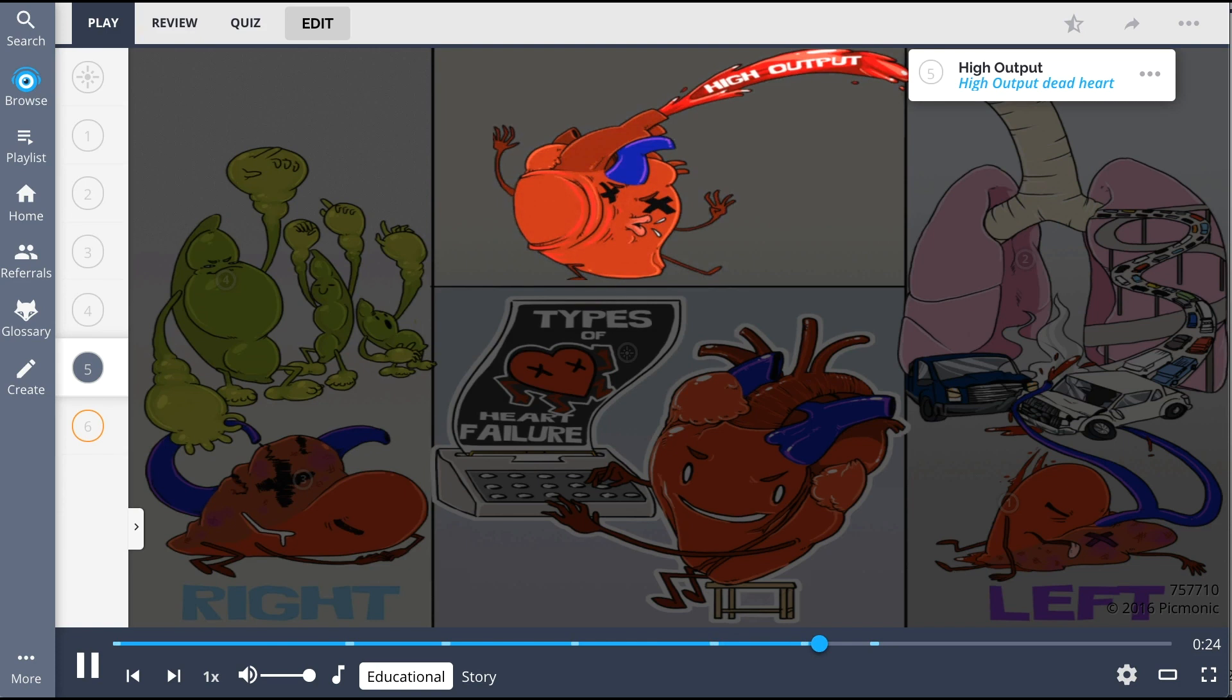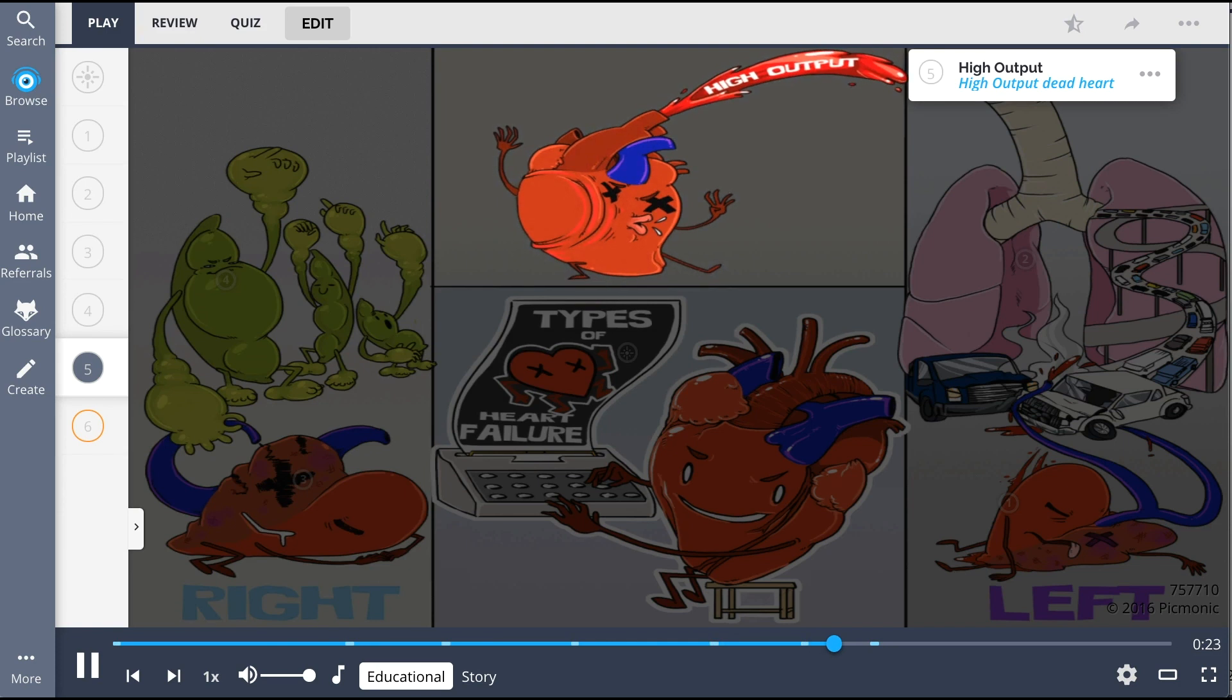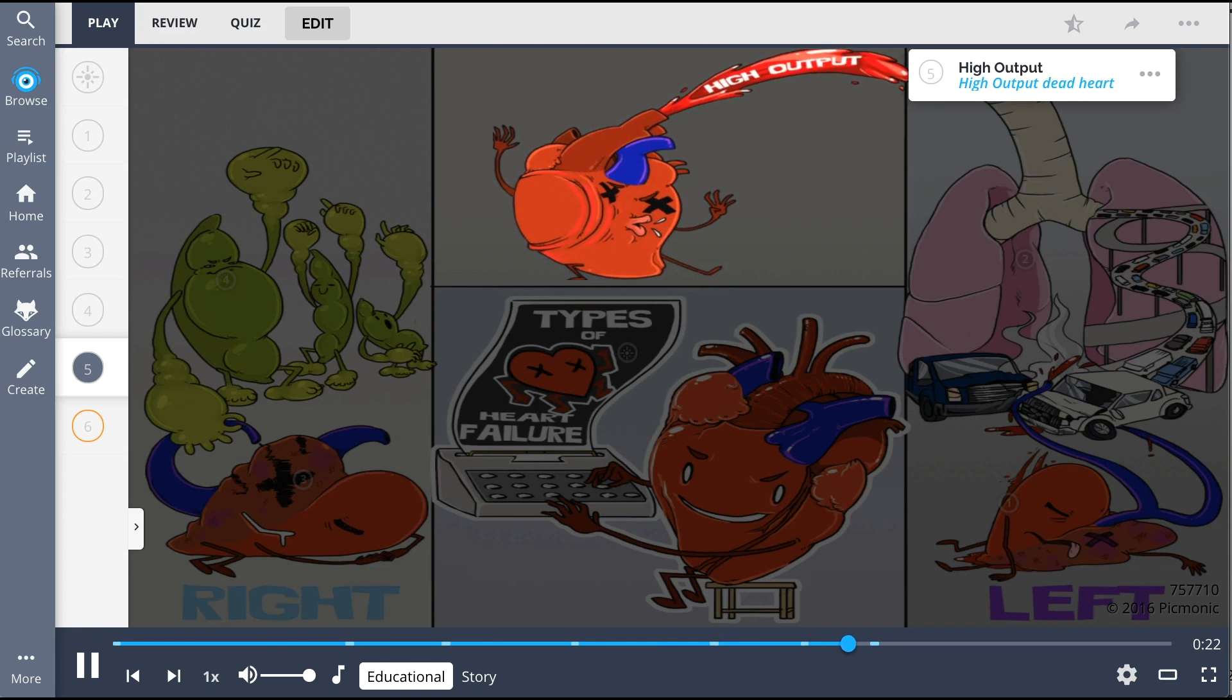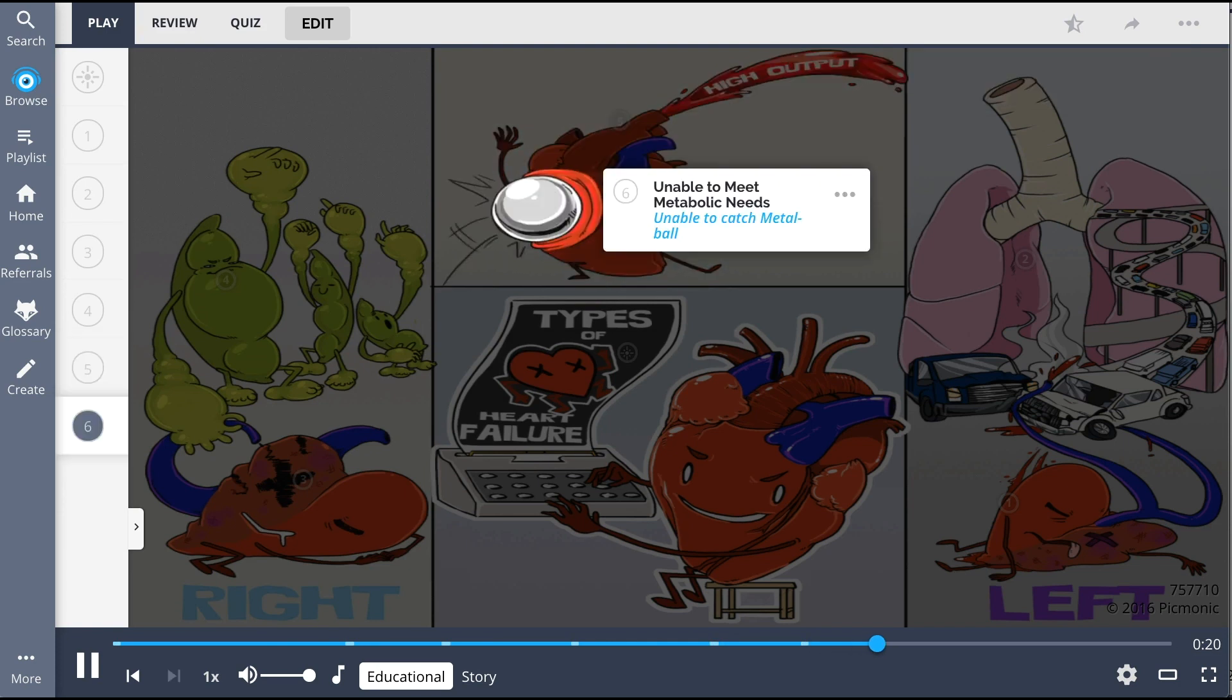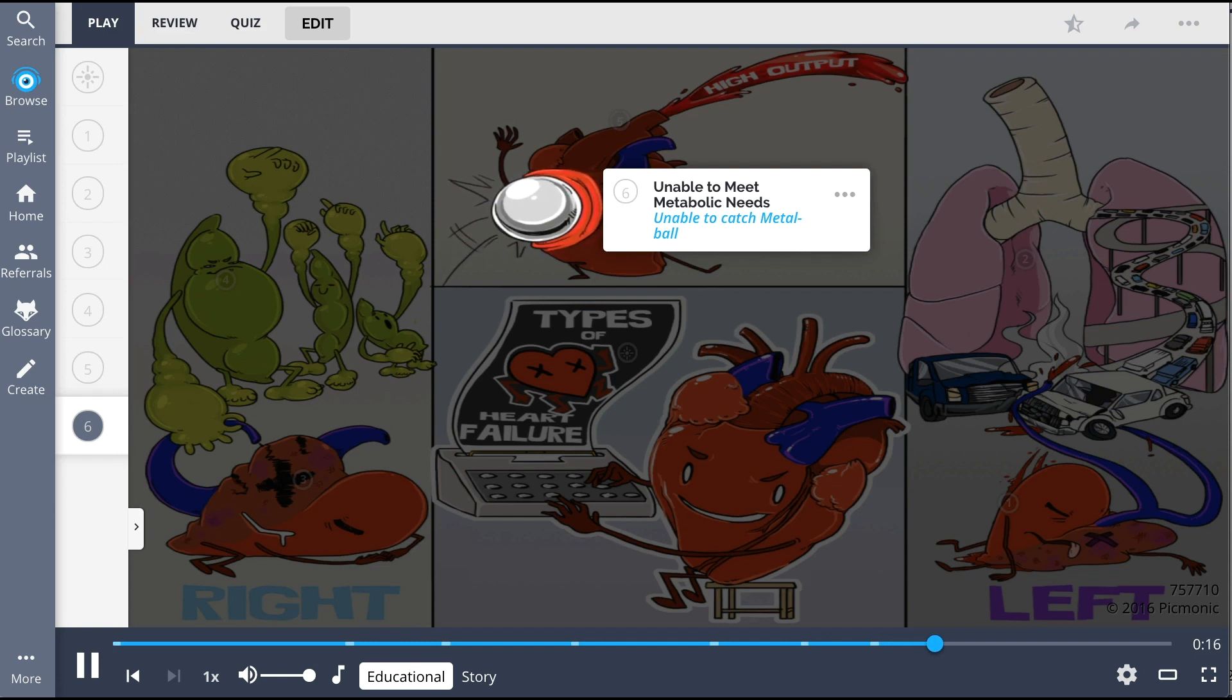High-output heart failure, shown by the high-output dead heart, is at the top of the scene. He is shown failing at sports, unable to catch a metal ball, as this type of heart failure can happen when the body cannot meet metabolic needs.